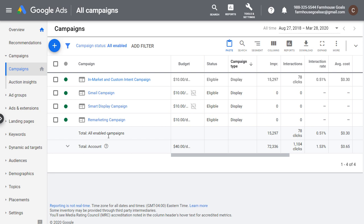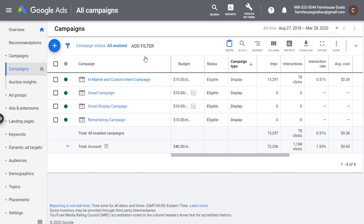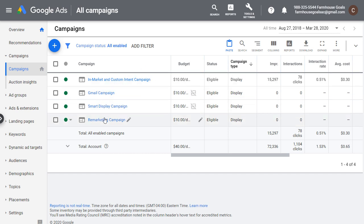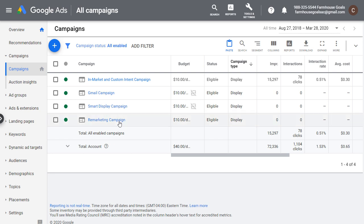When I'm targeting certain audiences like in-market, custom intent, and even similar audiences, I'll generally put those into the same campaign, but I won't mix in other targeting like remarketing or affinity audiences. I look at what are my overall goals for that campaign. If I'm running remarketing, I want to drive as many leads, conversions, and sales as possible within my budget, so I'll separate that out into its own campaign.